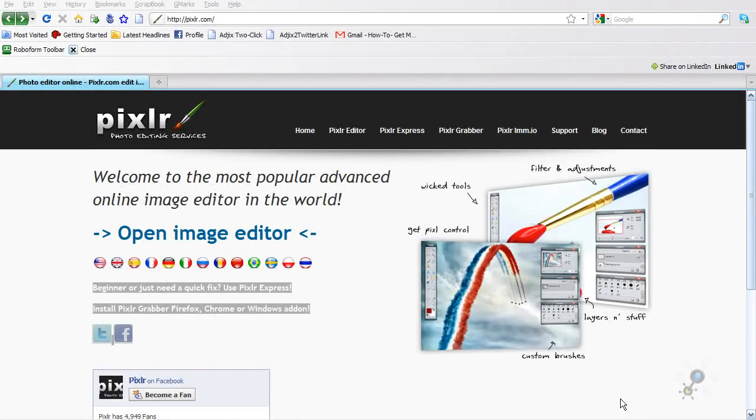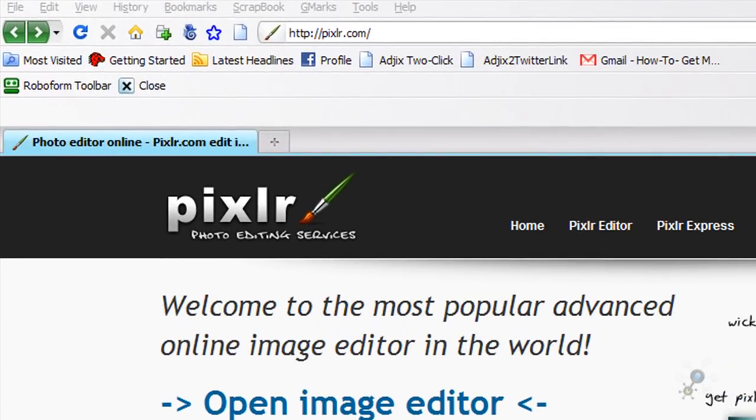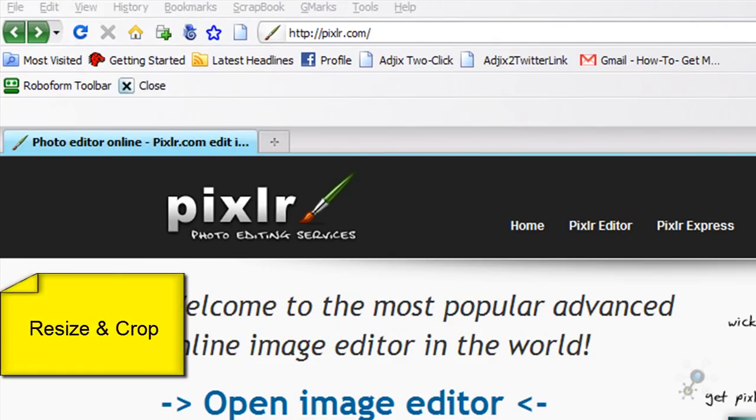Hi, this is Otis Collier, your personal branding coach. In this video we're going to use a tool called Pixlr. It is a photo editing tool, very similar to Photoshop without the expensive price that goes along with Photoshop, and in this video we're actually going to learn how to crop an image.